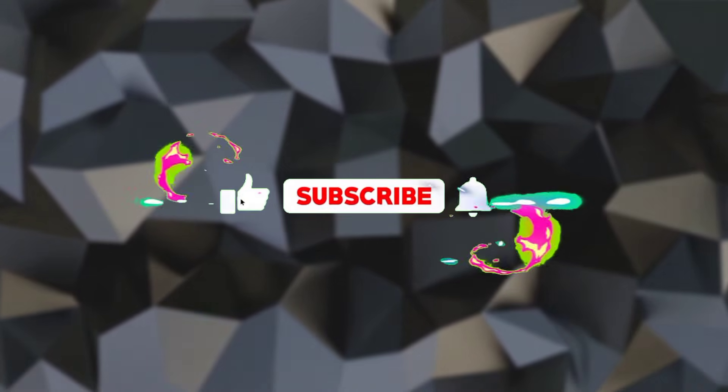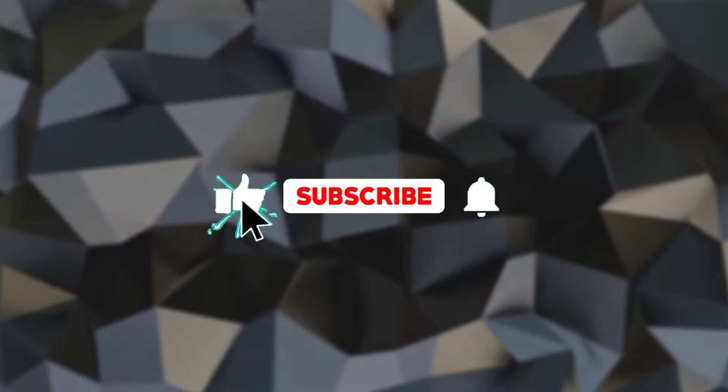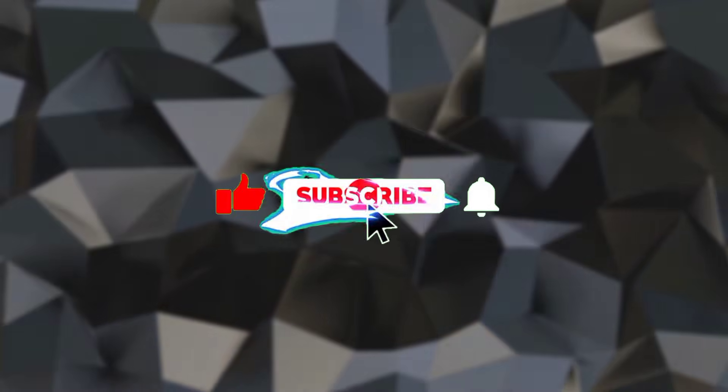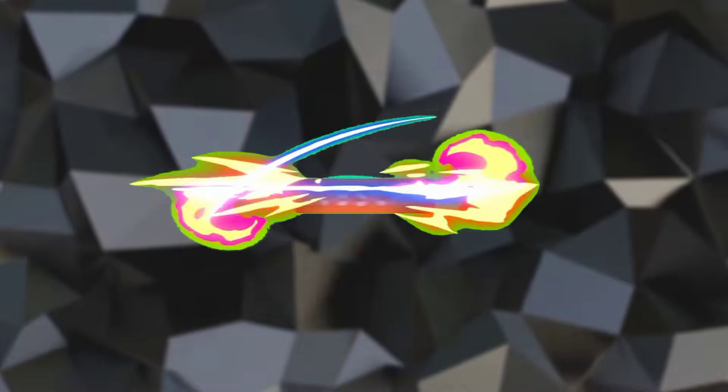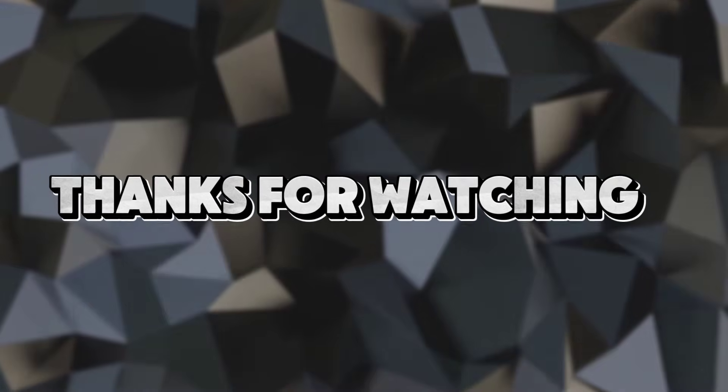Don't forget to like the video and subscribe the channel. Thanks for watching.